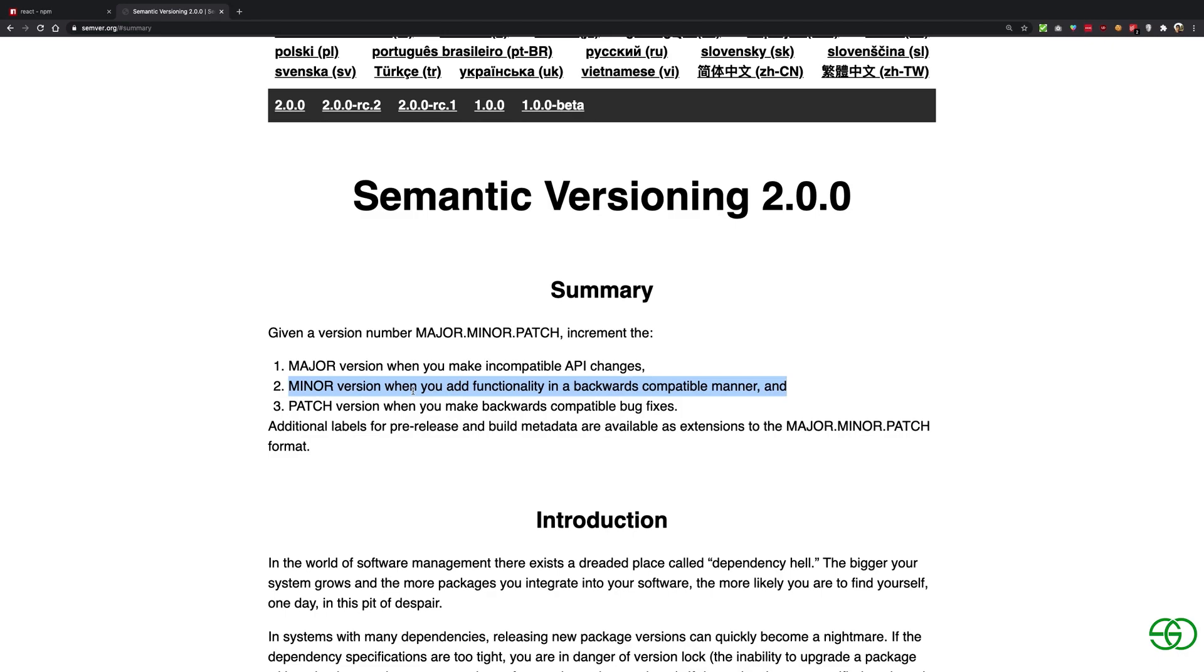If you add a backwards compatible functionality, for example if React added a new feature, it could just go ahead and include that in a minor version. So even though if I update it to the minor version, it won't affect me effectively because that is just a feature which is being added and I'm not using it.